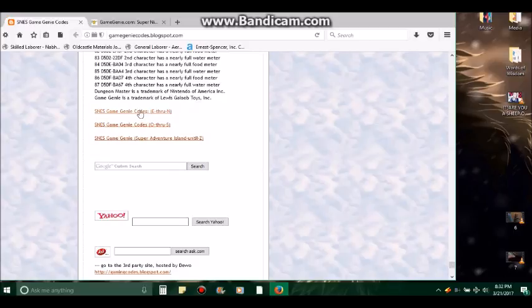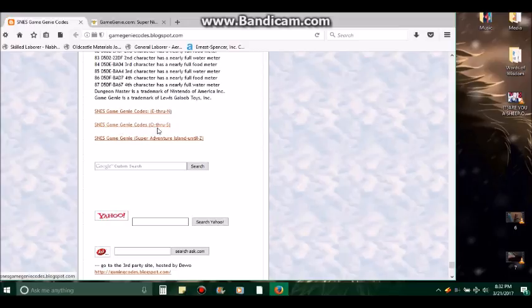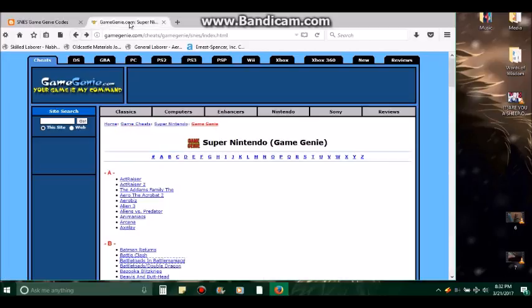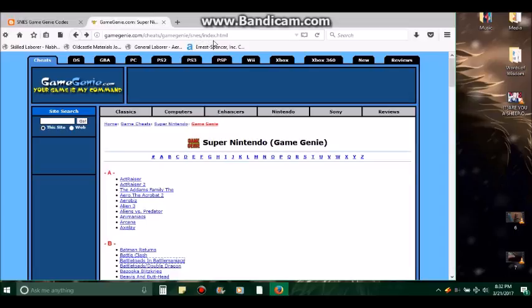And this is where you go to your next selection: SNES Game Genie Codes E through N, and then SNES Game Genie Codes O through S, and then SNES Game Genie Codes Super Adventure Island through Z. And then the other Game Genie code website is gamegenie dot com slash cheat slash gamegenie slash SNES slash index dot html.